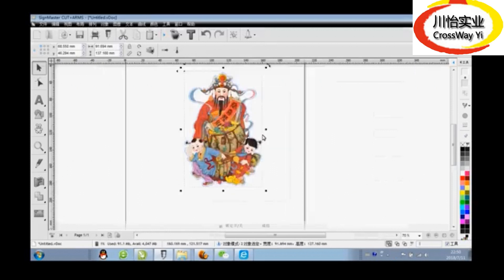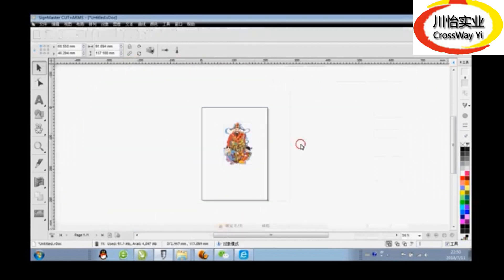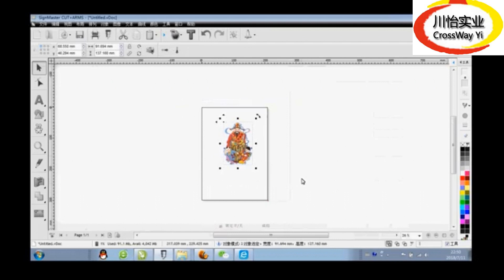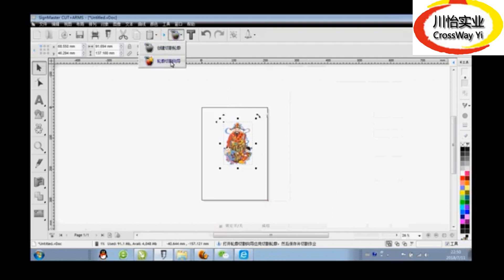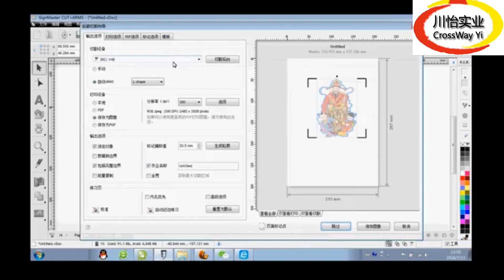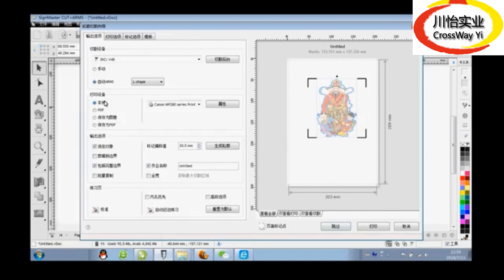Now we are going to cut. Click cutting. This page is the cutting page. You can change size, position, and more on this page.